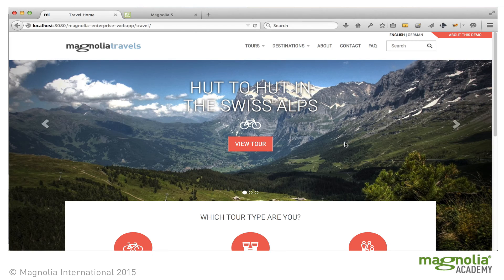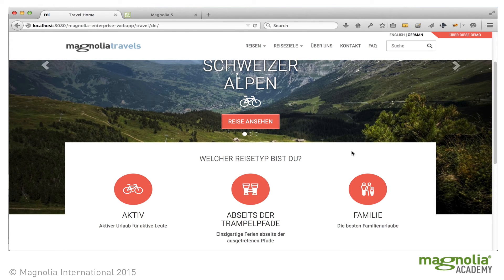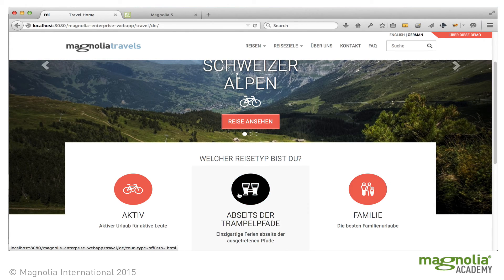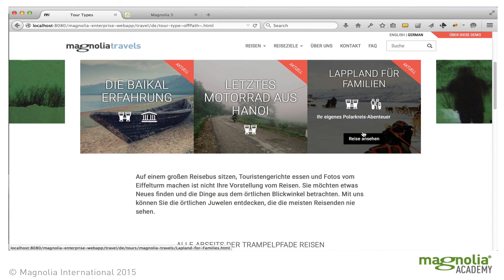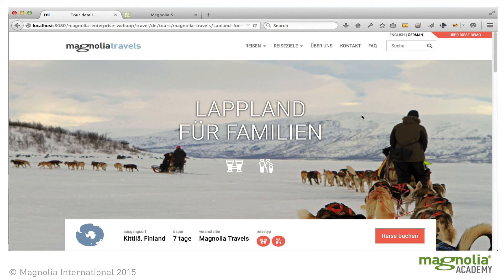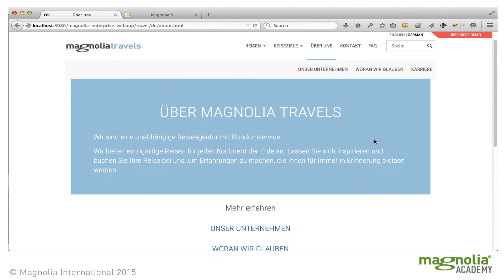Magnolia is well-suited to managing multi-language websites. In the travel demo, we can see that we can switch the language to German. And now everything on the entire site — from the buttons, the categories, the tours, and the pages — are now in German.